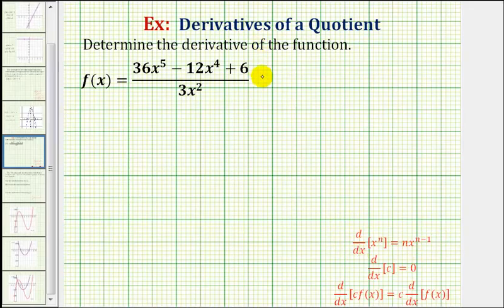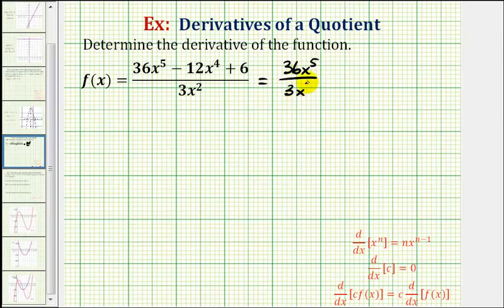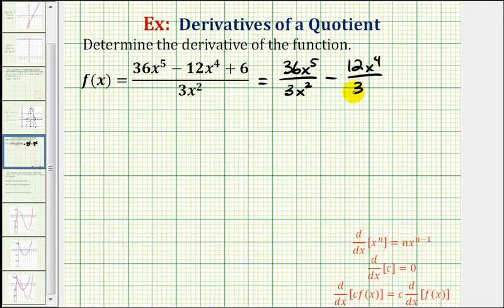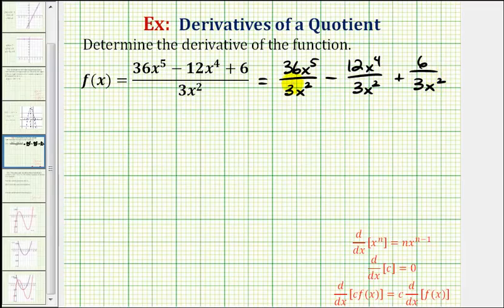So we're going to rewrite this as 36x to the fifth divided by three x squared, minus 12x to the fourth divided by three x squared, plus six divided by three x squared. Now we'll simplify each fraction individually and then find the derivative.